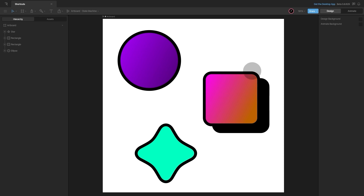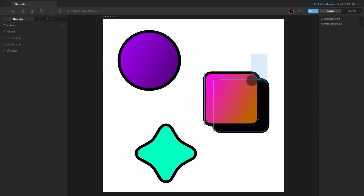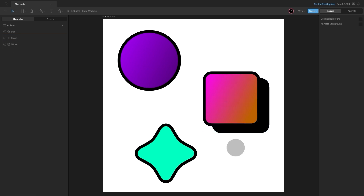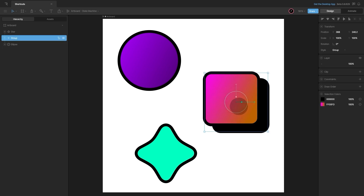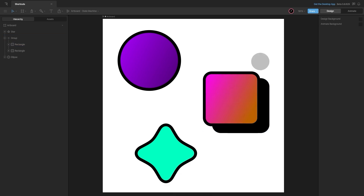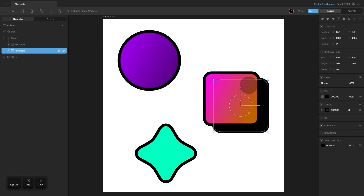To select an object behind another object, hold down alt and click. To group objects, select them and press Ctrl or Command G, and to ungroup press Command or Ctrl Shift G. To select an element inside a group, press enter and then select the elements inside, or hold Ctrl or Command and click each object. You can also hold alt to select an object behind another inside a group.